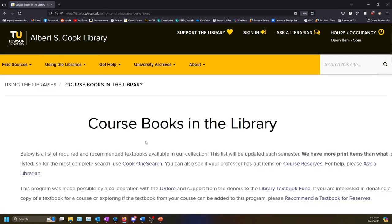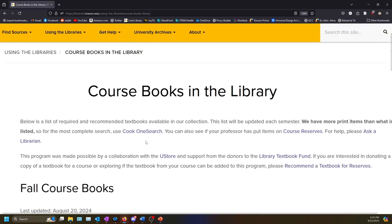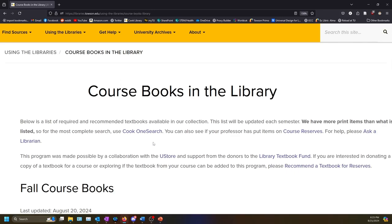This page lists the books we have at the library, either as ebooks or in print, that are required for courses at Towson. It is updated at the beginning of every semester, including mini-mester and summer sessions.